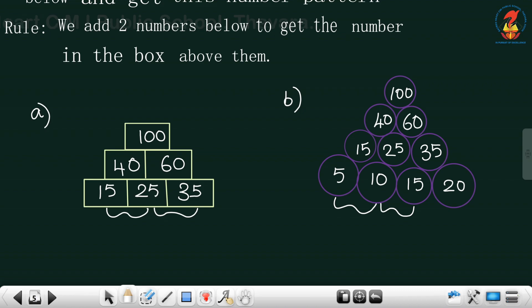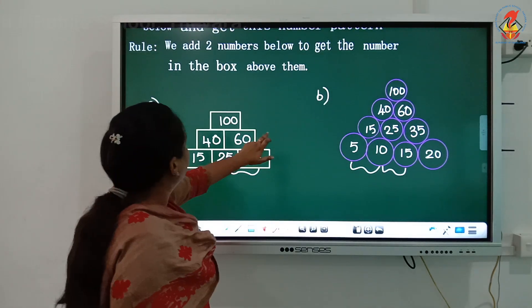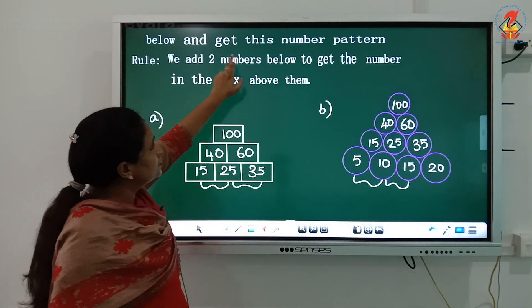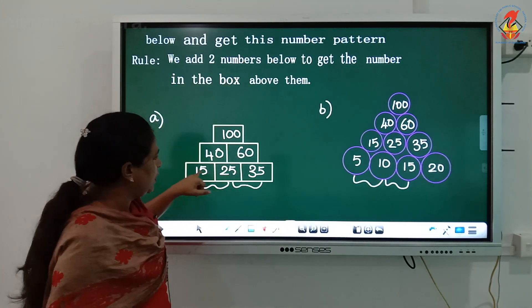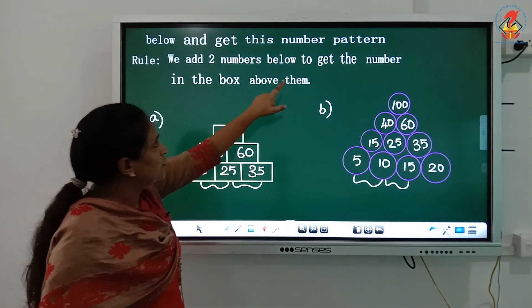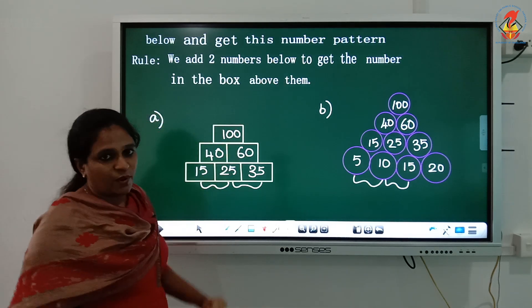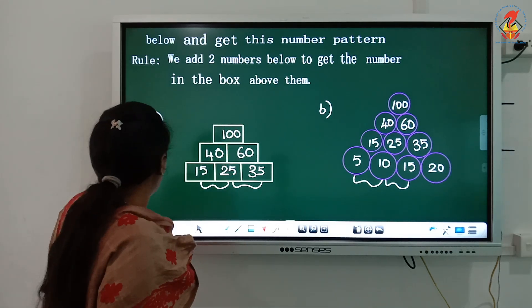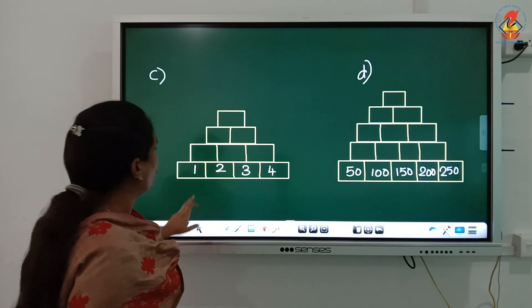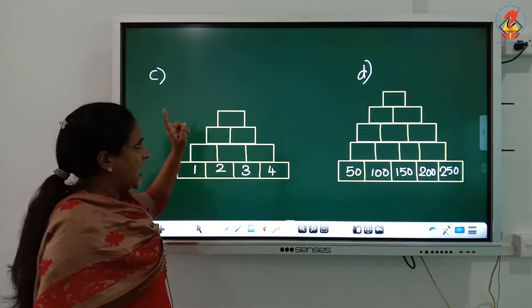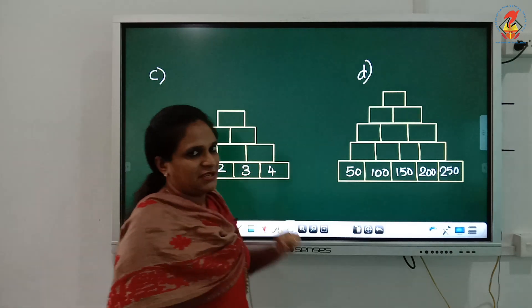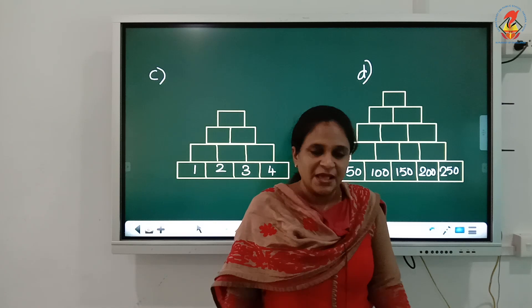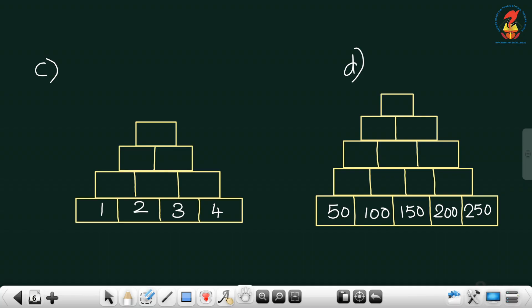This is how you do it — add two numbers below to get the number in the box above. I've given you two homework problems, C and D. Hope you will do them. Thank you, have a nice day!